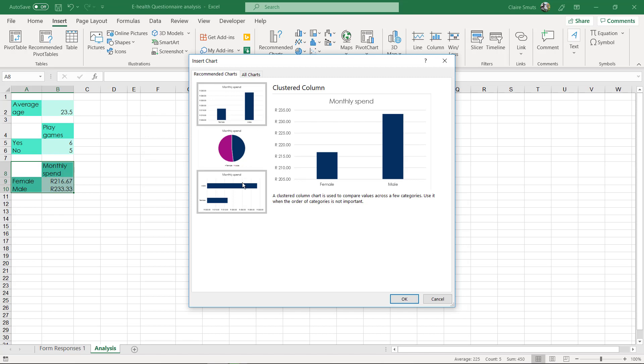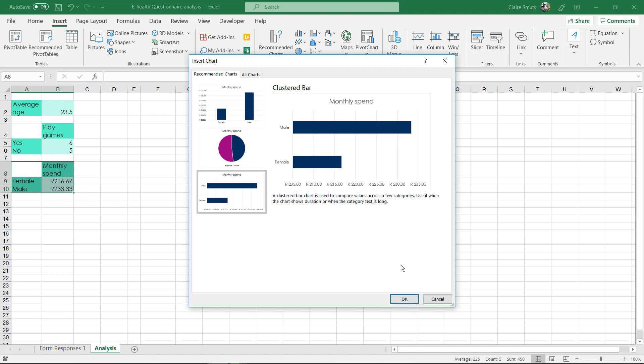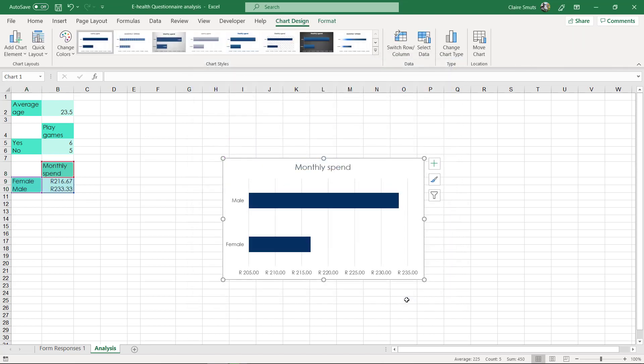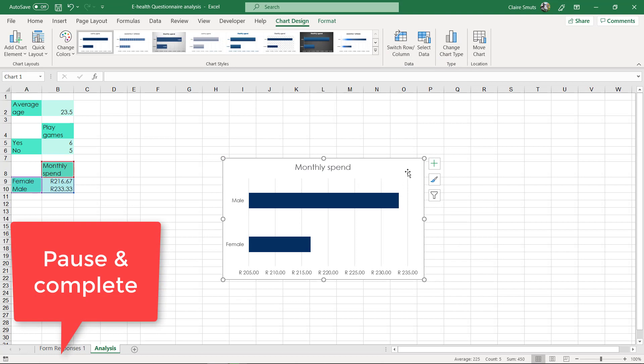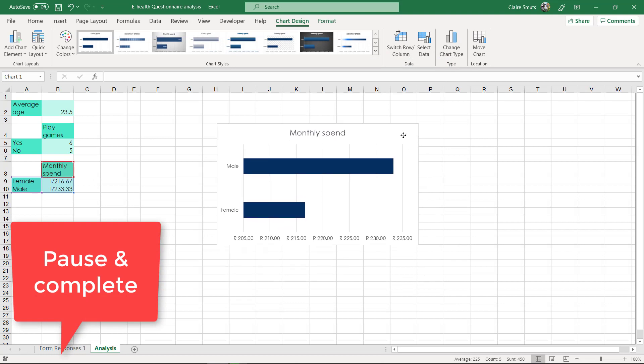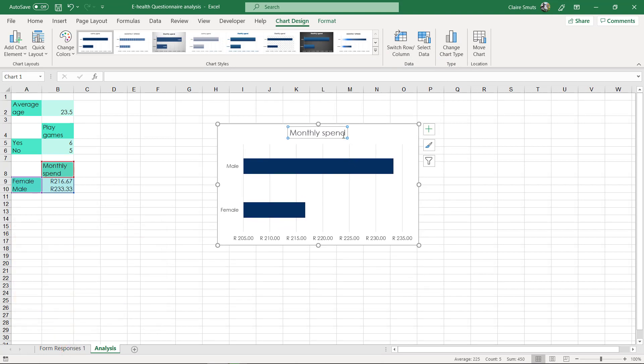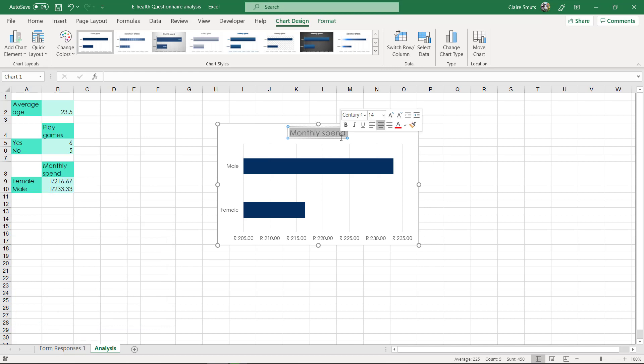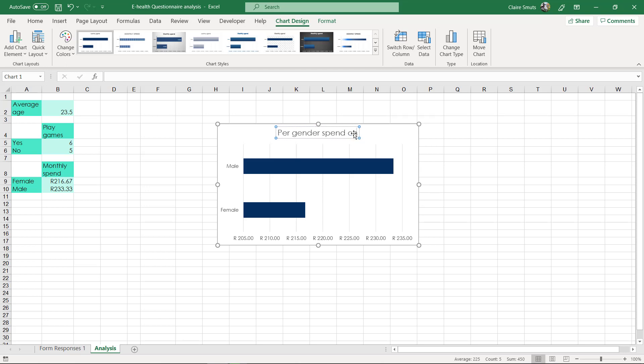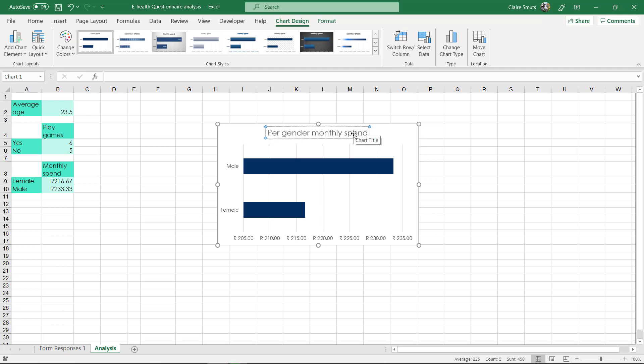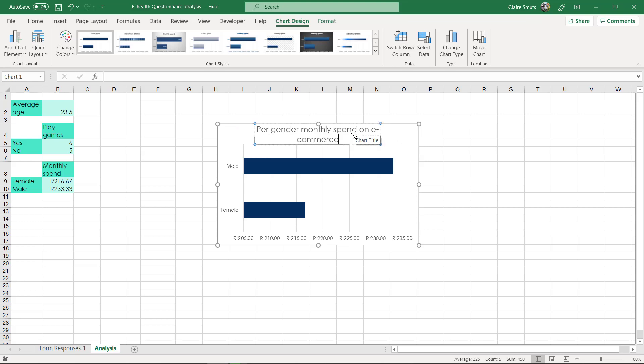So either a column chart or a bar chart would be better. So let's do that. So firstly we need to change the title so that it's much more descriptive. So I'll have to say something like per gender monthly spend on e-commerce, for example.